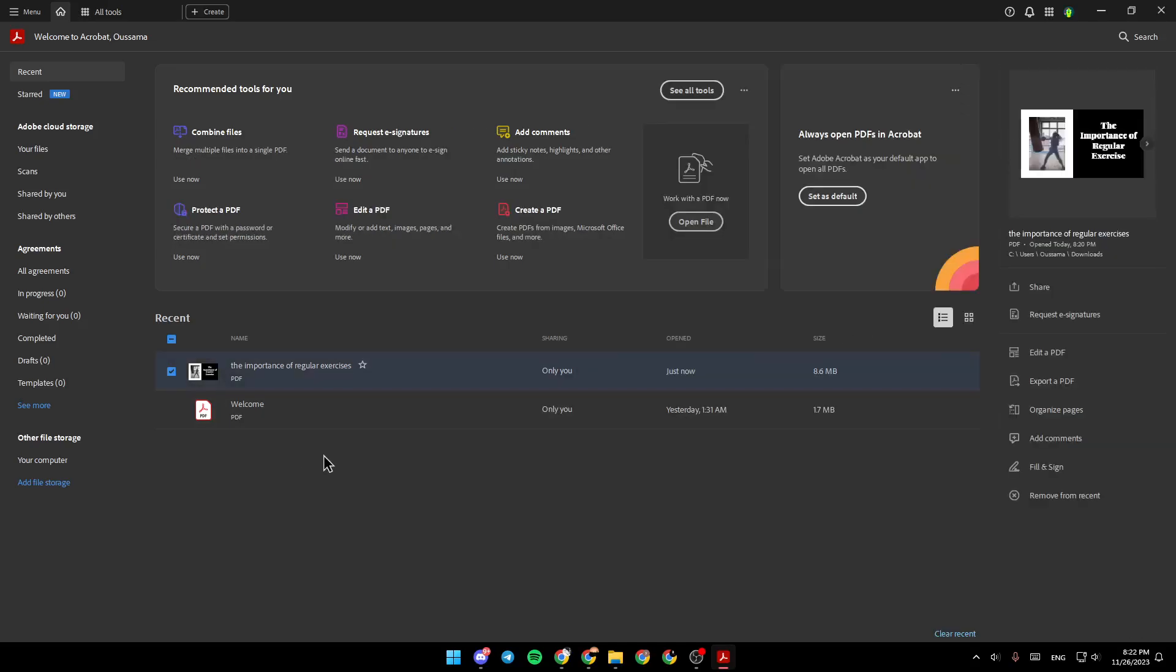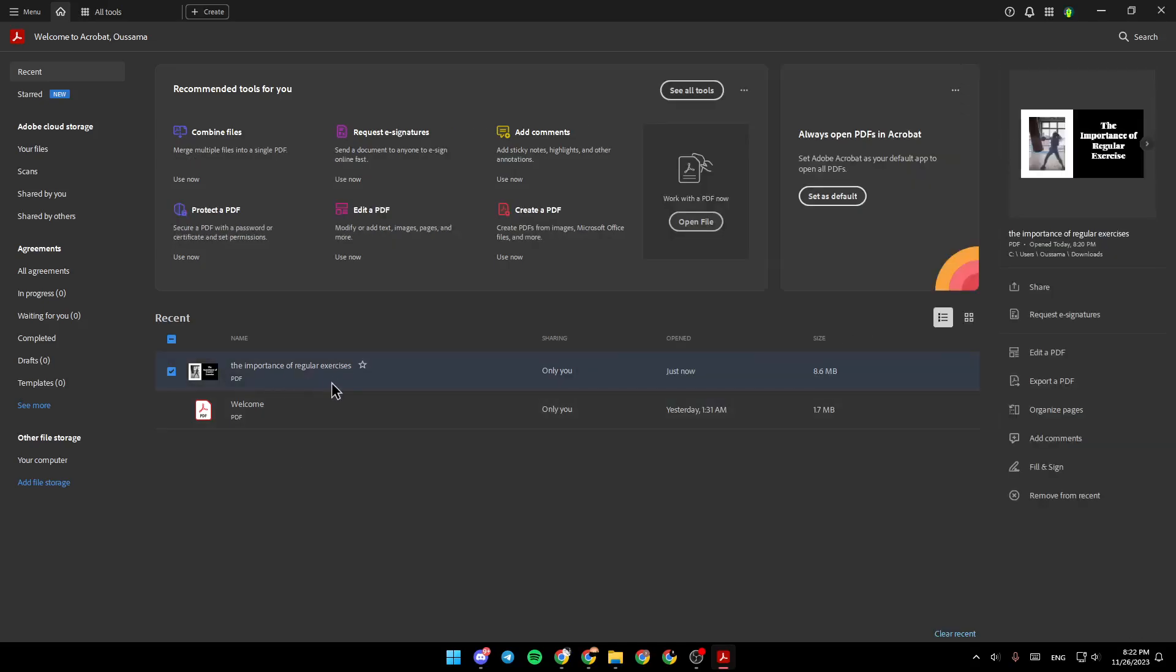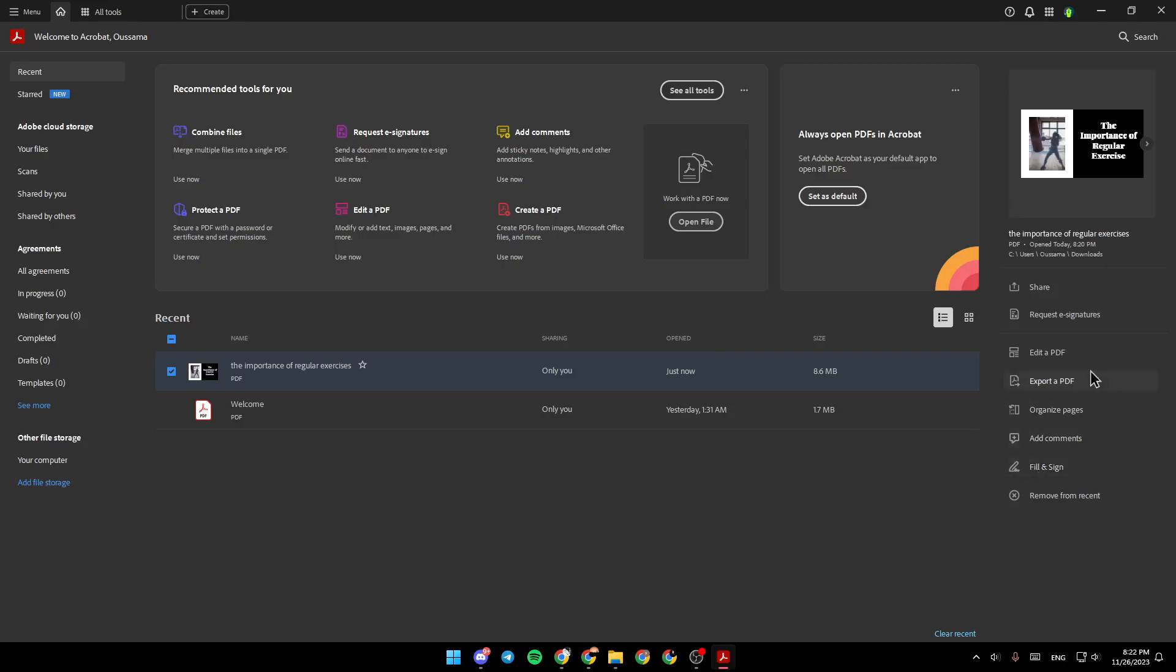So for example, I'm going to click on this PDF. Right here, you're going to find some options like share, request a signature, edit a PDF, export a PDF, organize pages, add comments, and lastly, fill and sign.